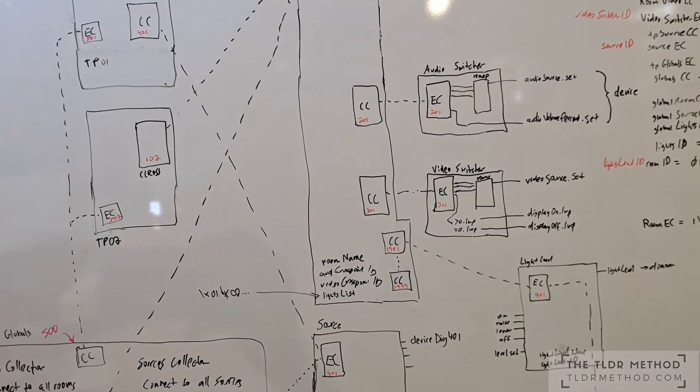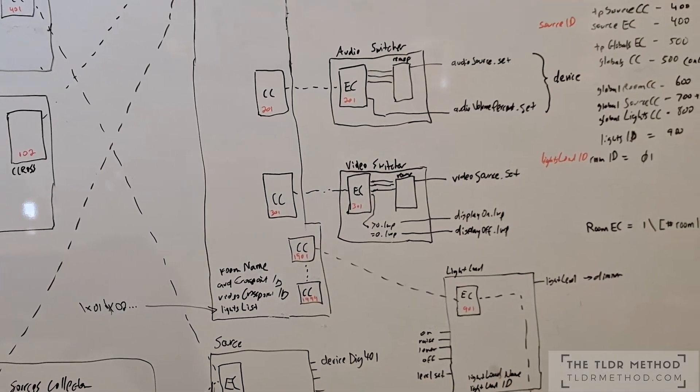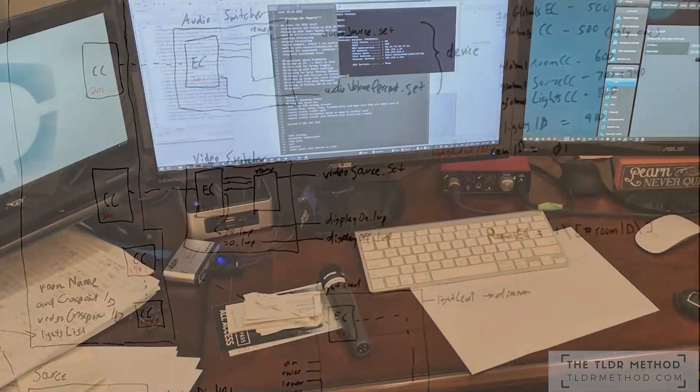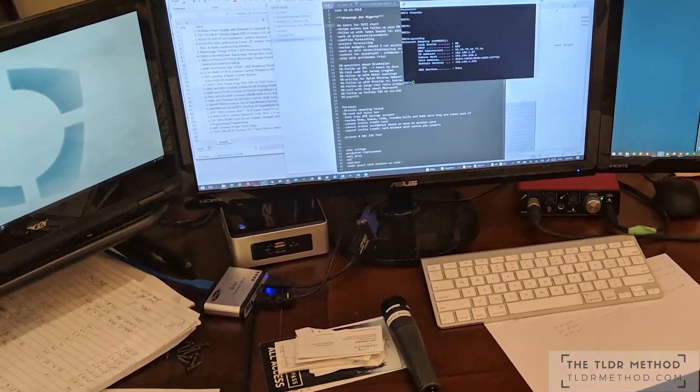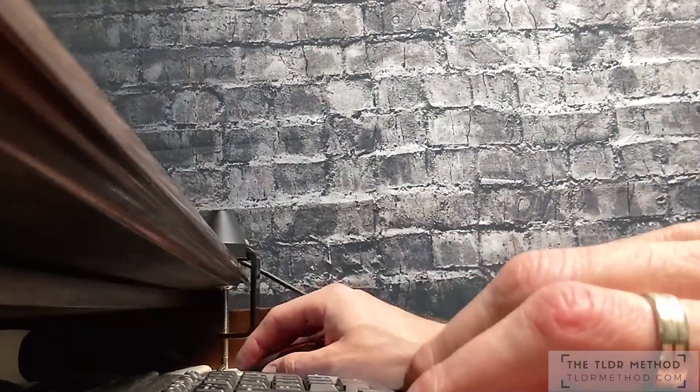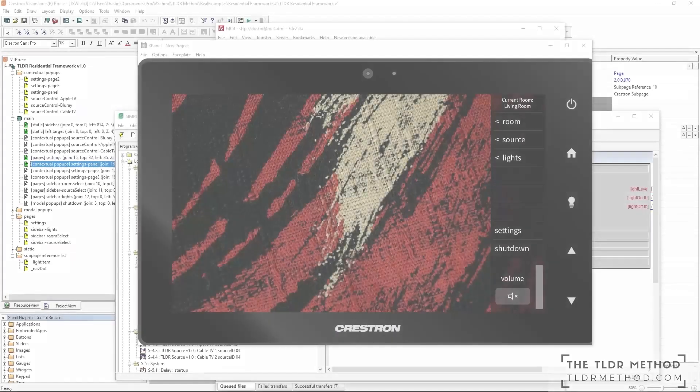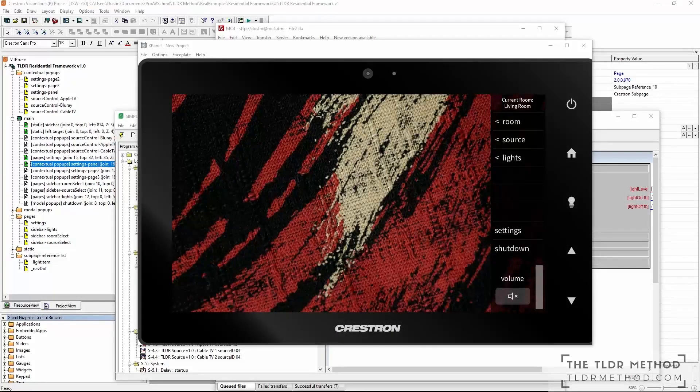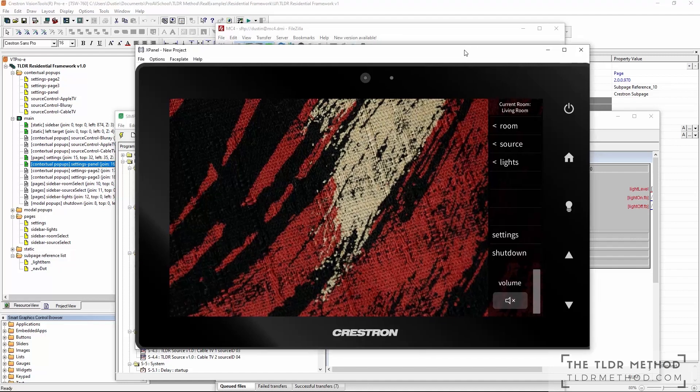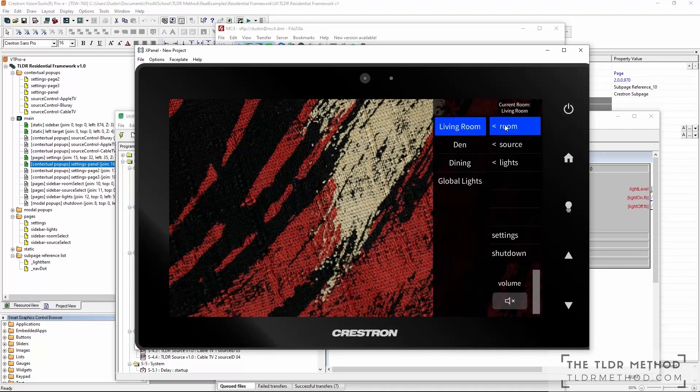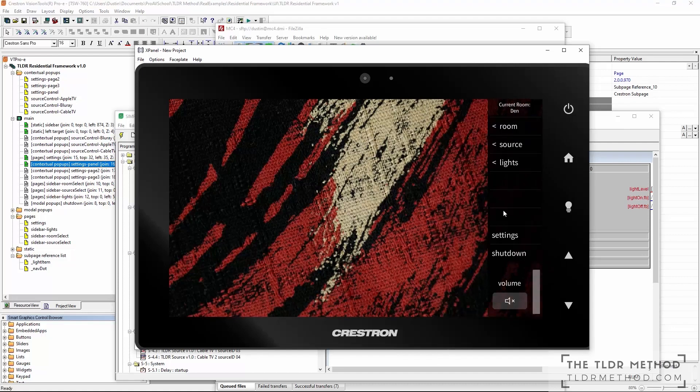But a full robust commercially supported framework would have been many more months or even years of work for a whole team. With that being said, let's get into some details. The overall concept is best suited for a residential type system where a touch panel can select a room and then adjust audio, video and lighting for that room.